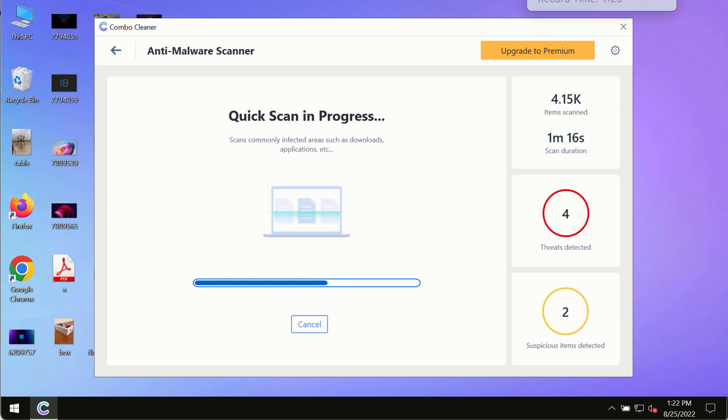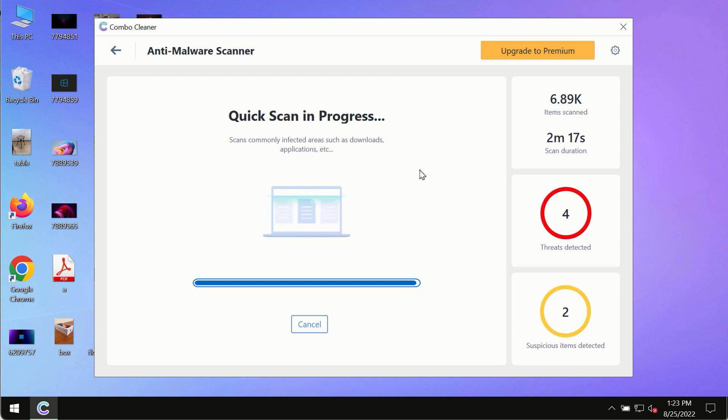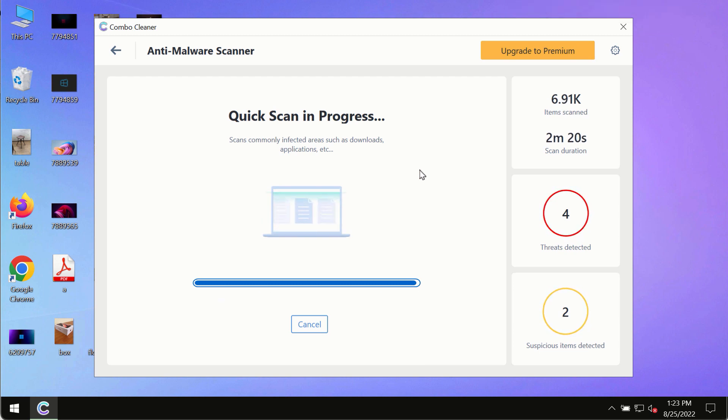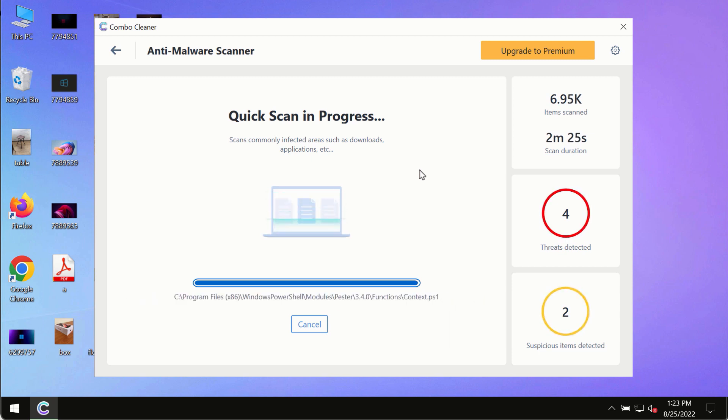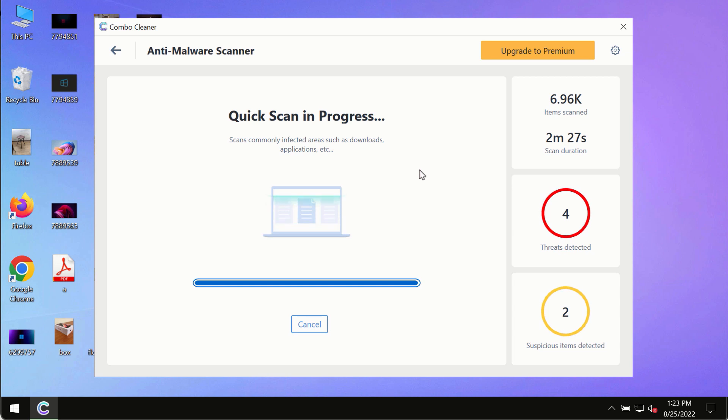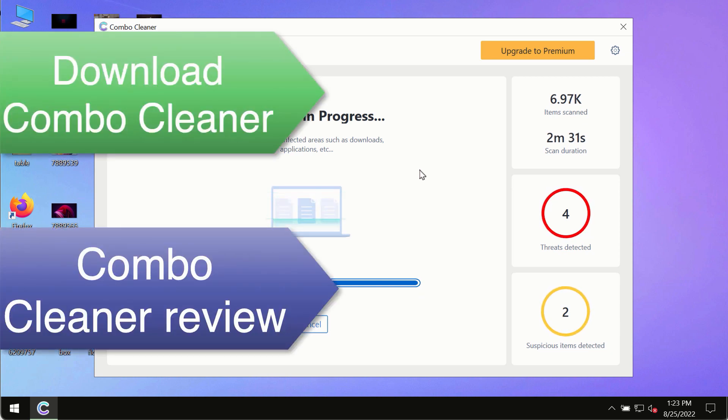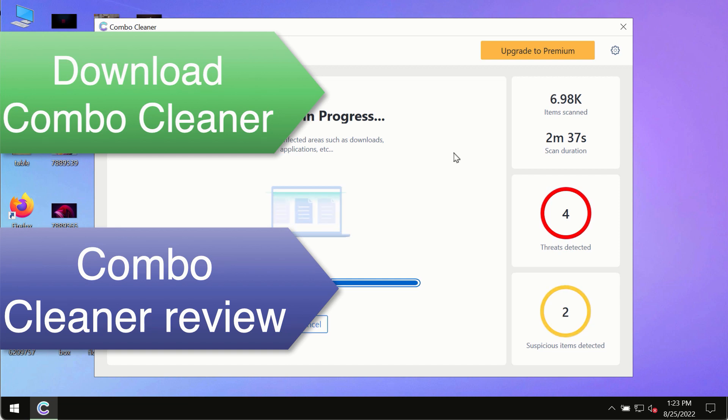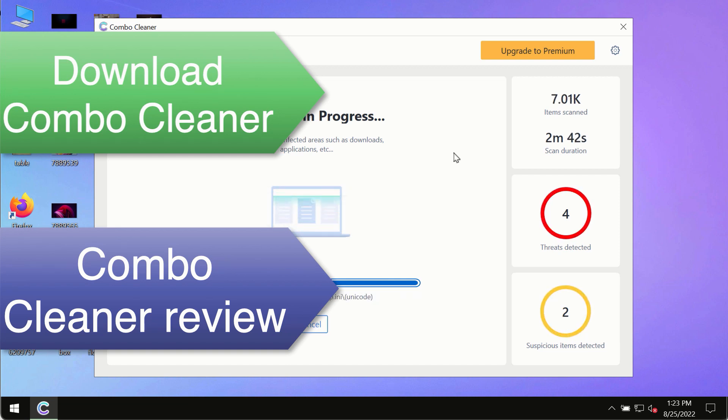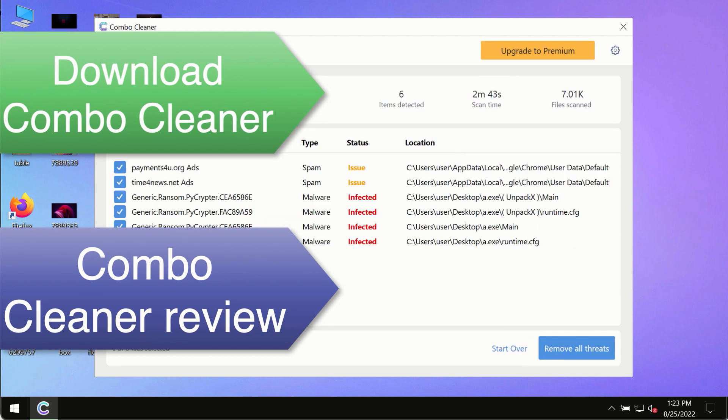However, we strongly advise that you consider upgrading to the premium license of Combo Cleaner antivirus. This is the best way to remove any possibly hidden malware from your system and to keep your data always protected against any other possible malware attacks. So use Combo Cleaner premium license to make sure your system is always under defense against all contemporary threats.